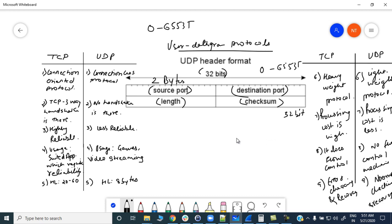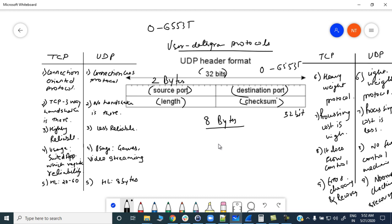The UDP header is very short — the header length is eight bytes total. Each of the four fields is two bytes, so two plus two plus two plus two gives you eight bytes. Unlike TCP, where the header can vary from 20 to 60 bytes, the UDP header is always eight bytes. There are no UDP options available.